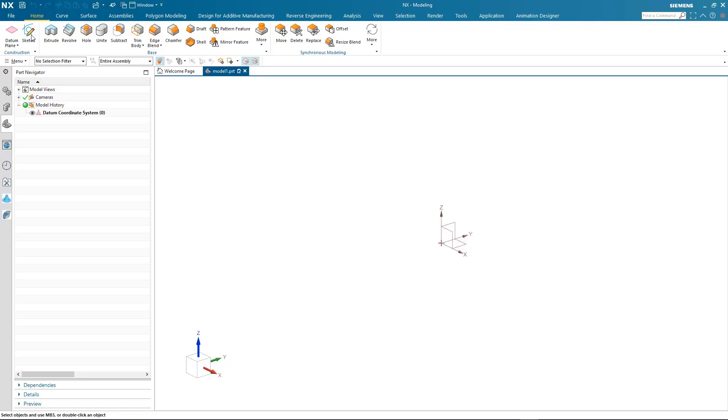I'd like to take you through some of the basic concepts for creating profiles in the brand new sketch tool found in the latest release of NX.